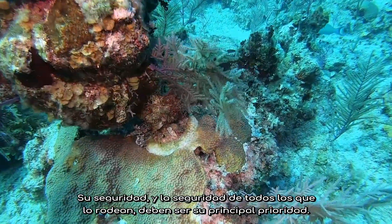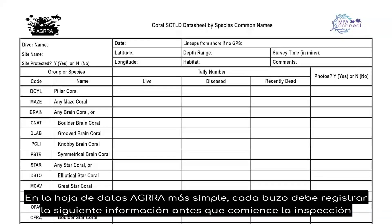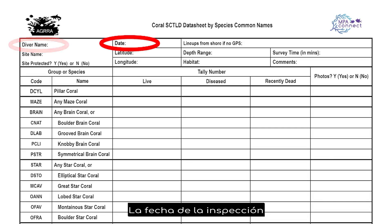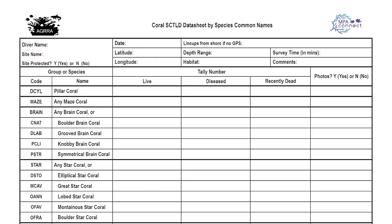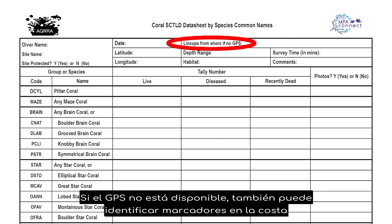On the simpler AGRA data sheet, each diver should record the following information before the survey starts: the name of the person monitoring, the date of the survey, the site name, whether the site is protected or not, and the latitude and longitude coordinates of the site. If GPS is not available, approximate the coordinates later on at AGRA's website or by using Google Earth, or identify markers on shore.